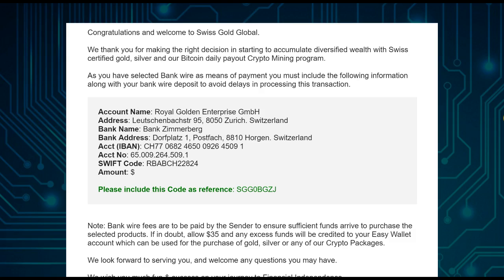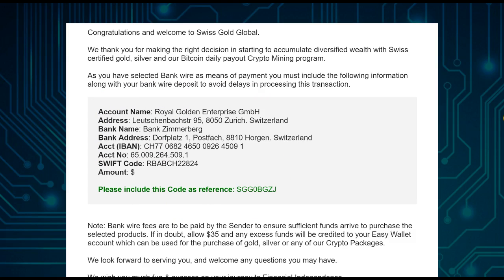Usually the email should be in your normal inbox. You'll see the address to which you need to wire the money. Open your online banking, print the details out, or take the information to your bank.